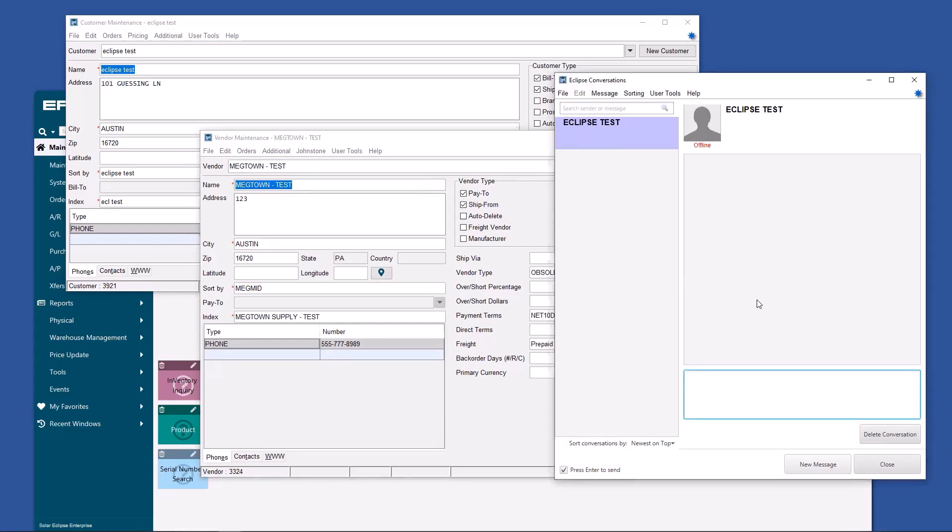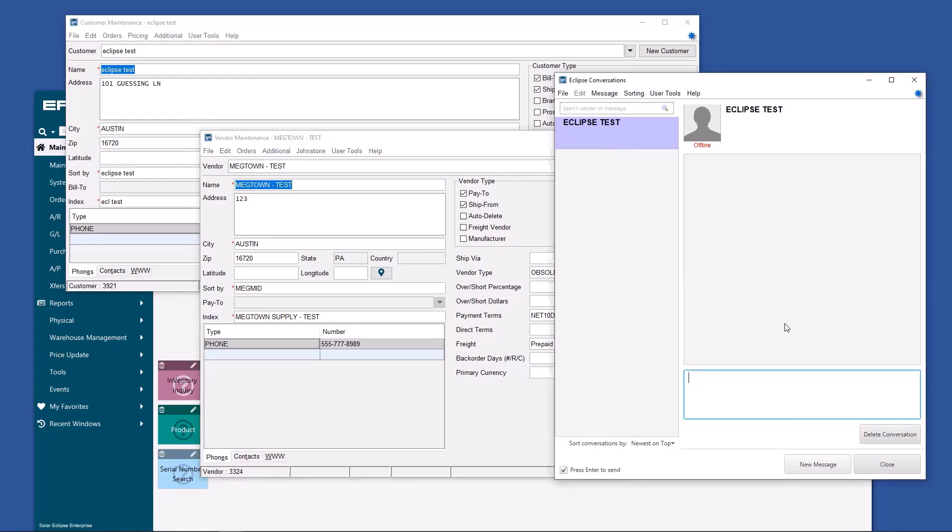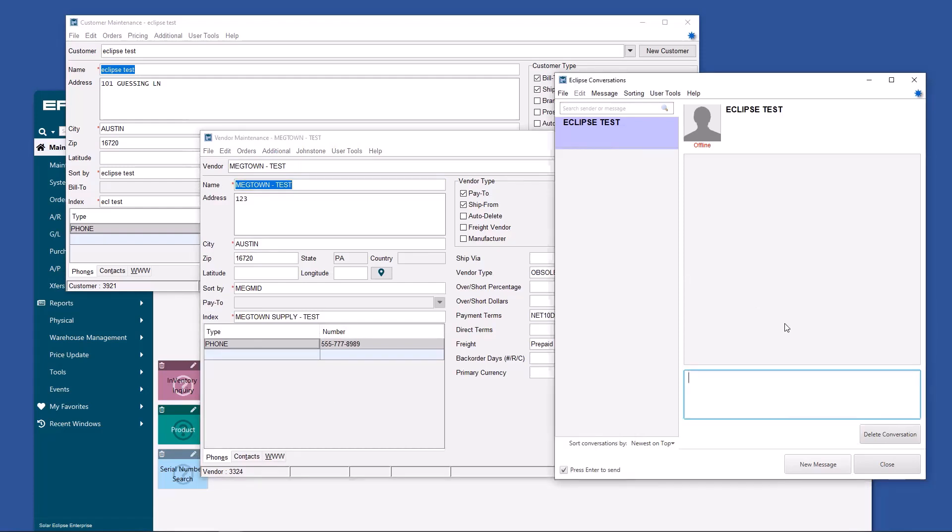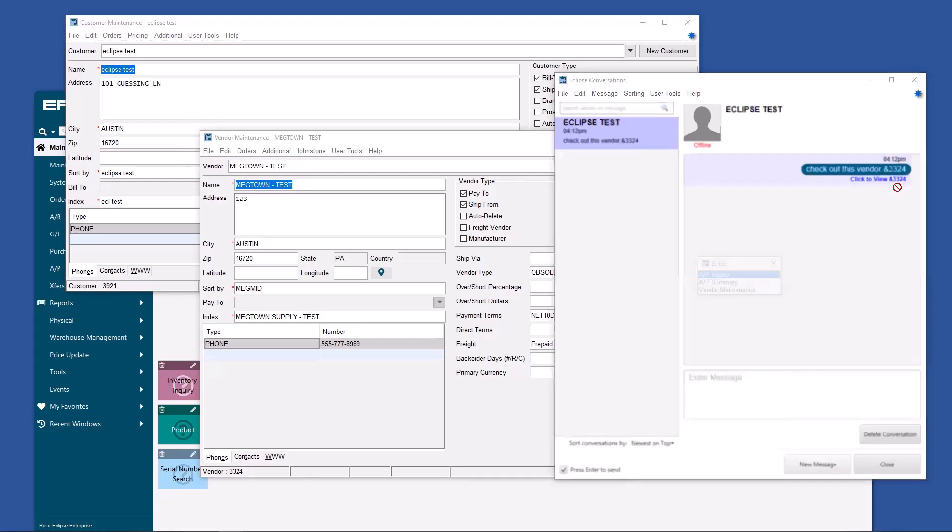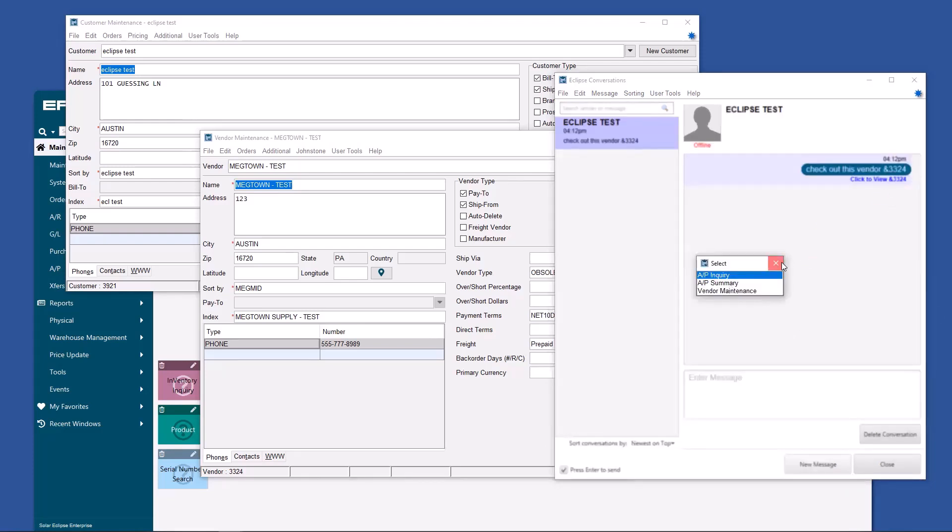Let's say I want to send a message to Eclipse test about Megtown vendor. I could say, look at Megtown test, the vendor, or I could say, check out this vendor. 3324. And he's going to love me. Do you know why he's going to love me? He's going to love me because I gave him a hyperlink. He can now click on this and see AP inquiry, AP summary, vendor maintenance.